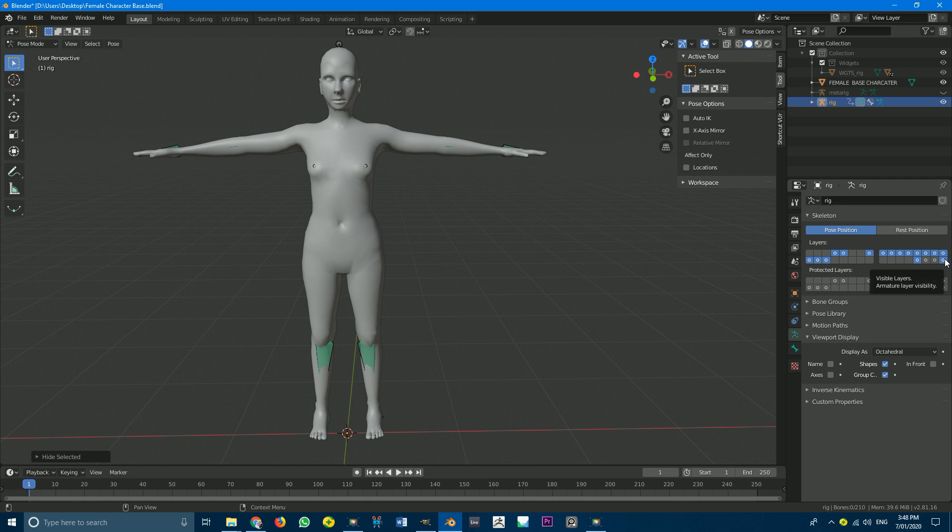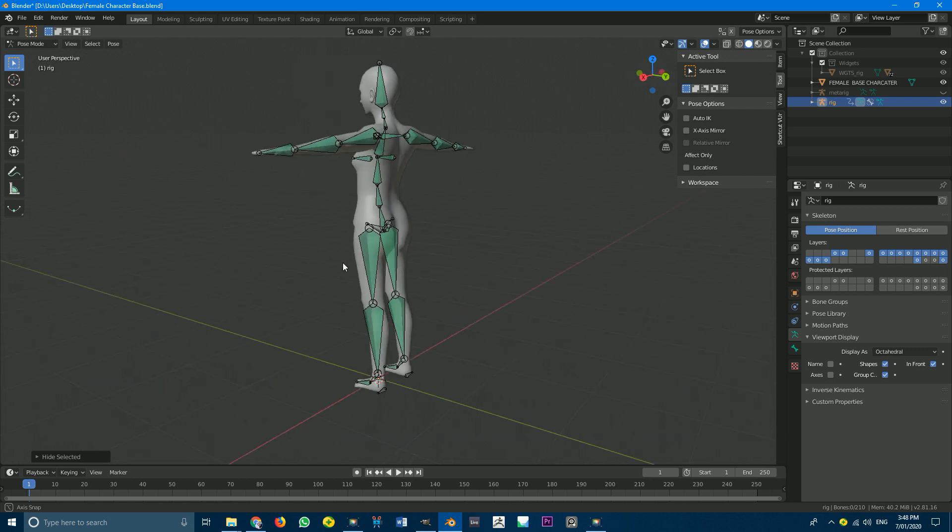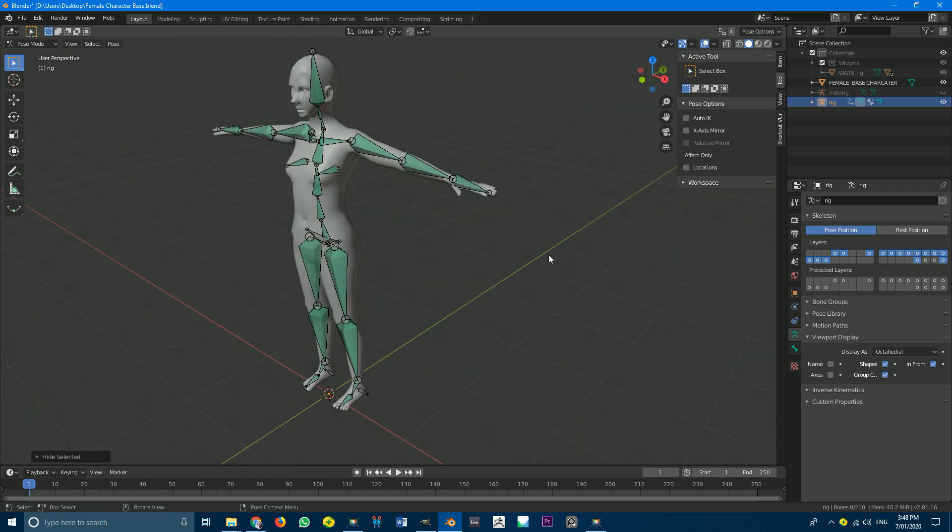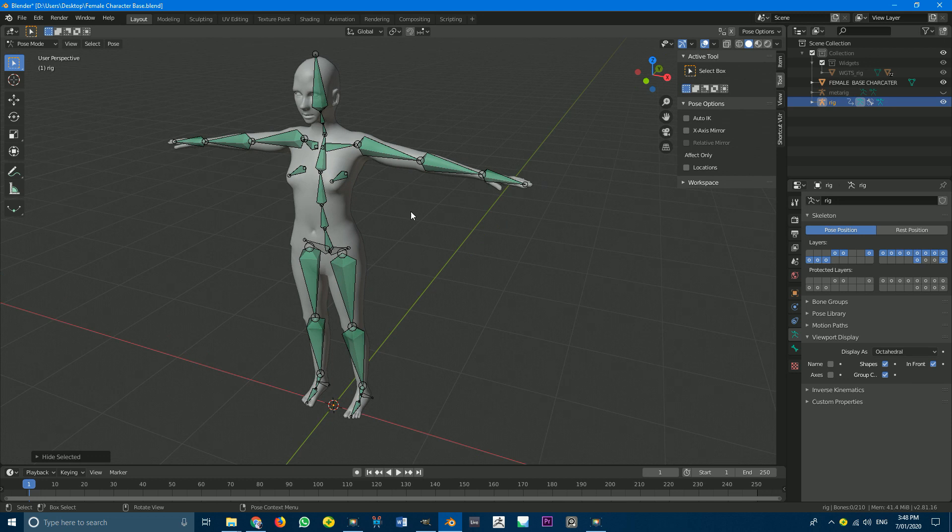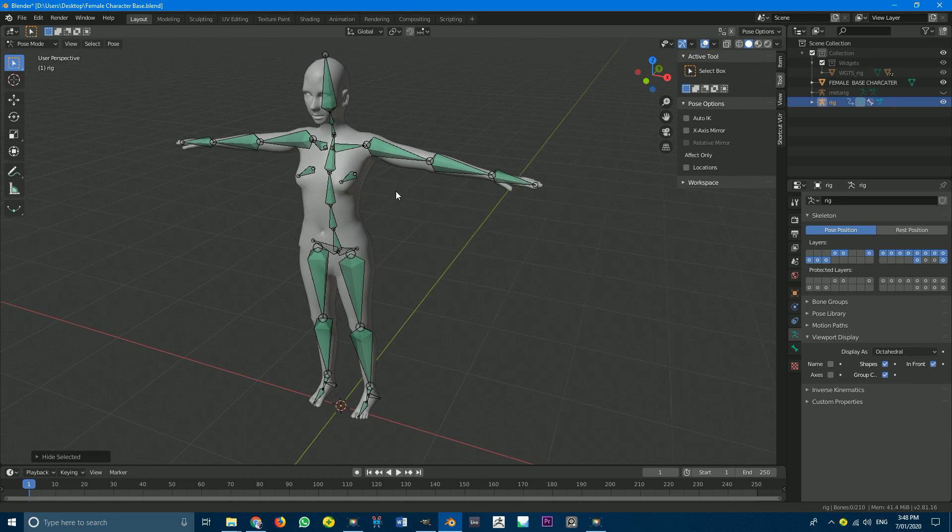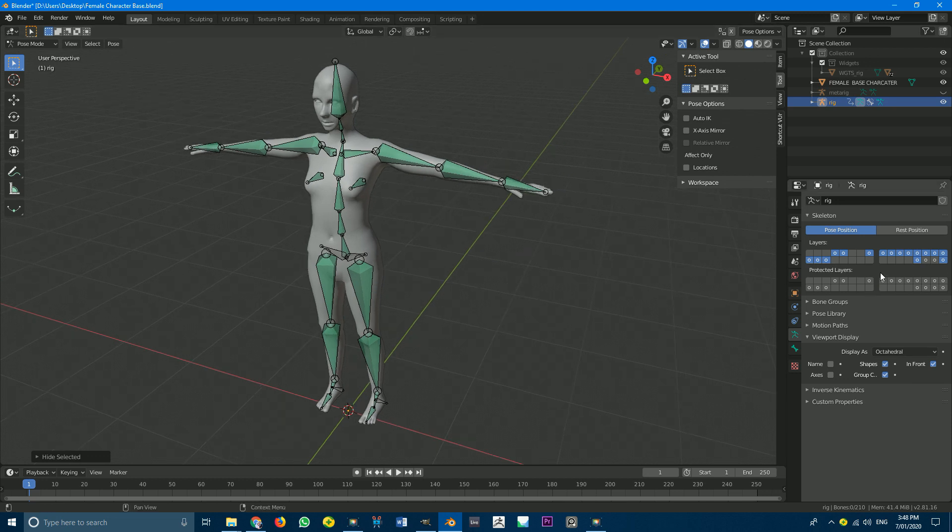Okay. And what this has done now. If we just hit in front under viewport display. We can see it has revealed these bones. Now all of those controllers which we just hit. Are controlling these bones. Okay. So with that done.